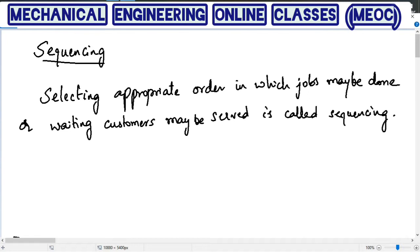Sequencing is nothing but choosing the right order or appropriate order in which the jobs must be done, or a waiting customer may be served. There are several waiting customers, so whom to serve first or, if there are many jobs to be done, which job should be done first. Keeping in mind the effectiveness measure — which may be time, cost, and so on — we have to complete all the jobs within the shortest time or minimum cost possible. The order that gives this optimum sequence with minimum time or minimum cost is called the sequencing problem.